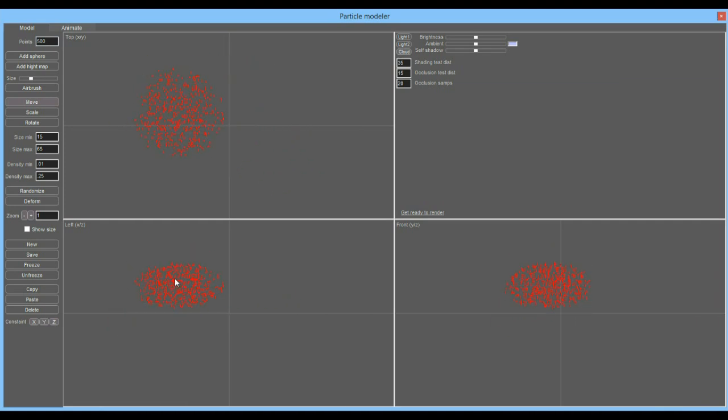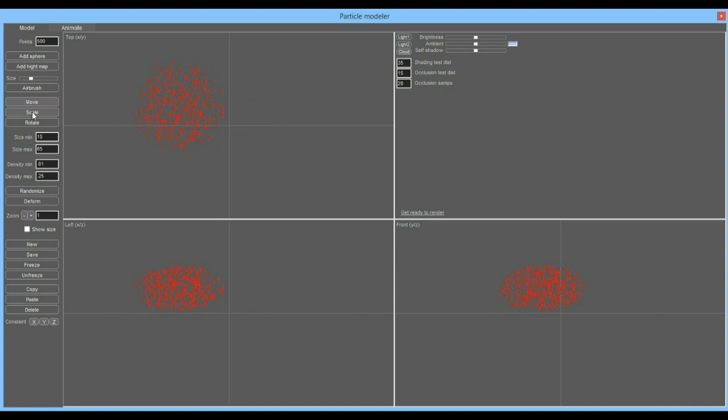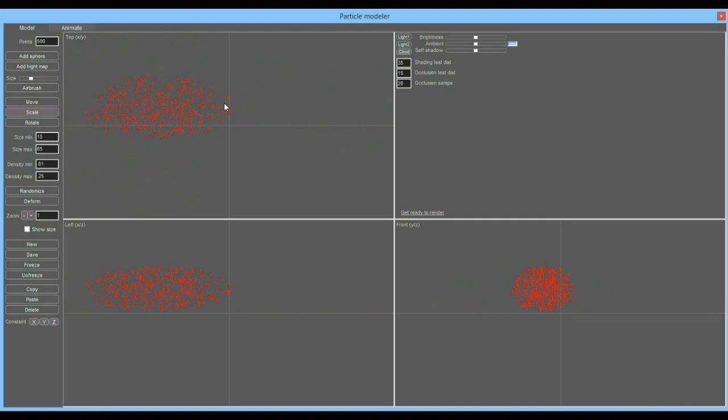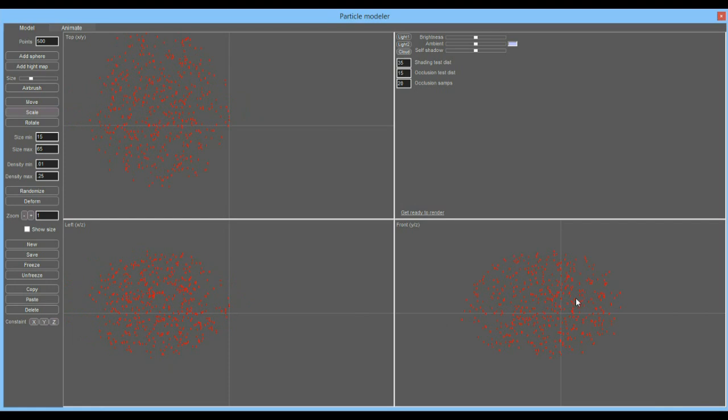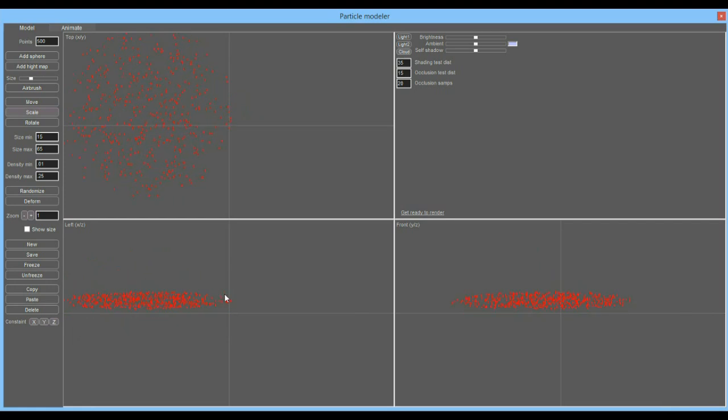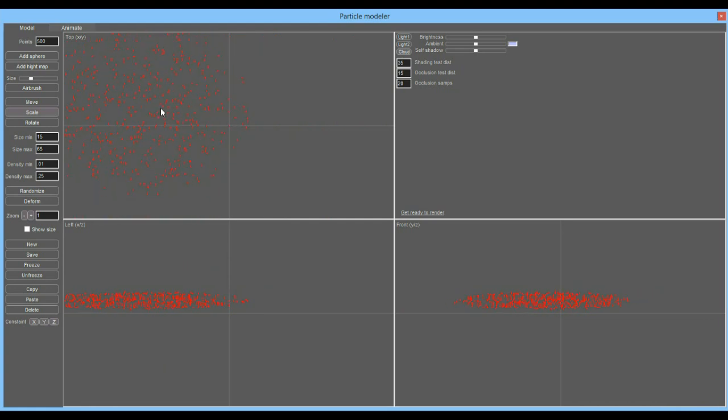You can also reshape it. By default it's a move action, but you can scale it to change the size along one axis or the other in different views. Let's say we want to flatten it a little bit, kind of like a little disk, keeping it a spherical or circular shape here.